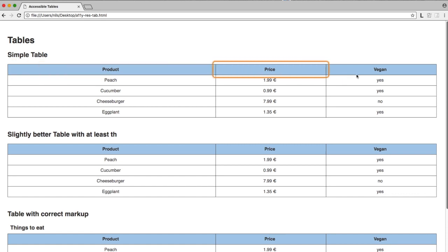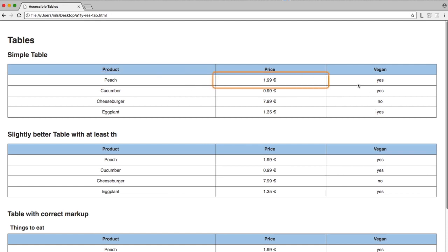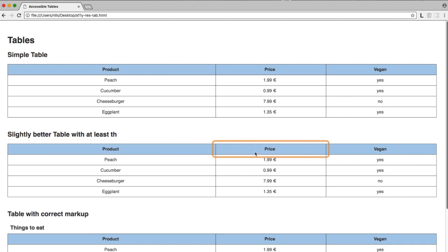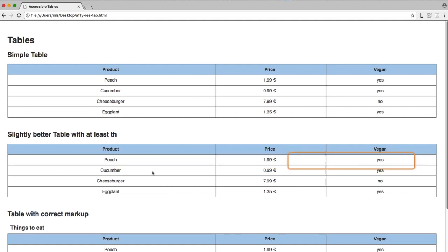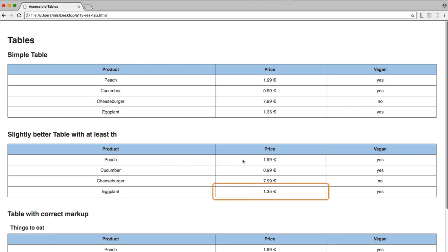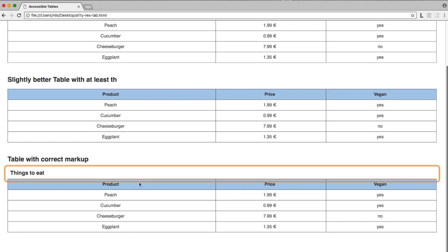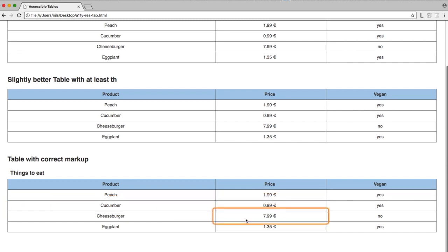Table. Product, Price, Vegan. Peach: 1 euro and 99 cents. Yes. Cucumber: 99 cents. 7 euros and 99 cents. 1 euro and 35 cents.